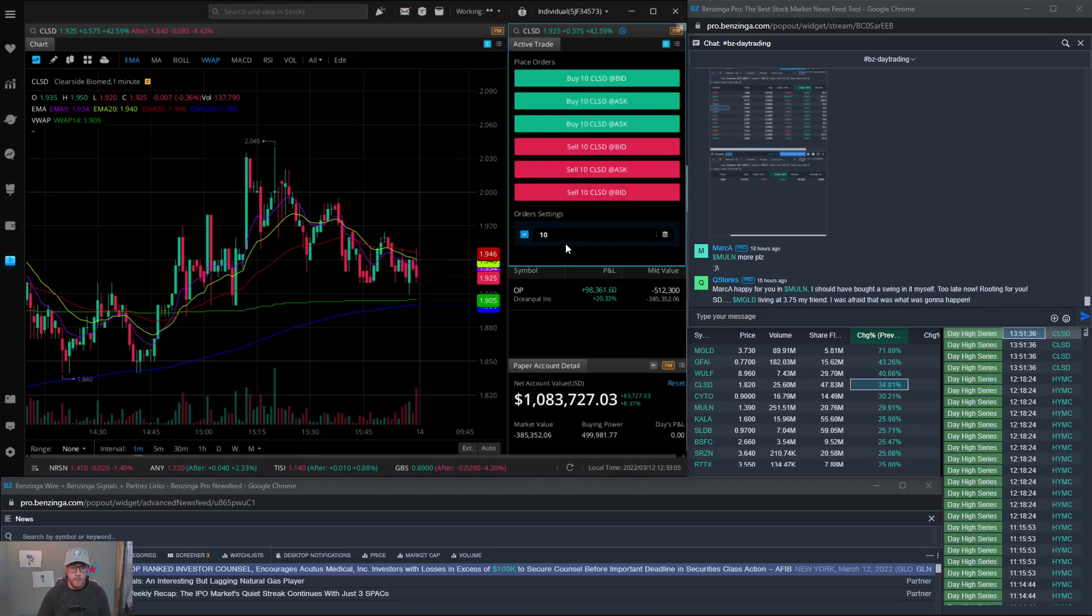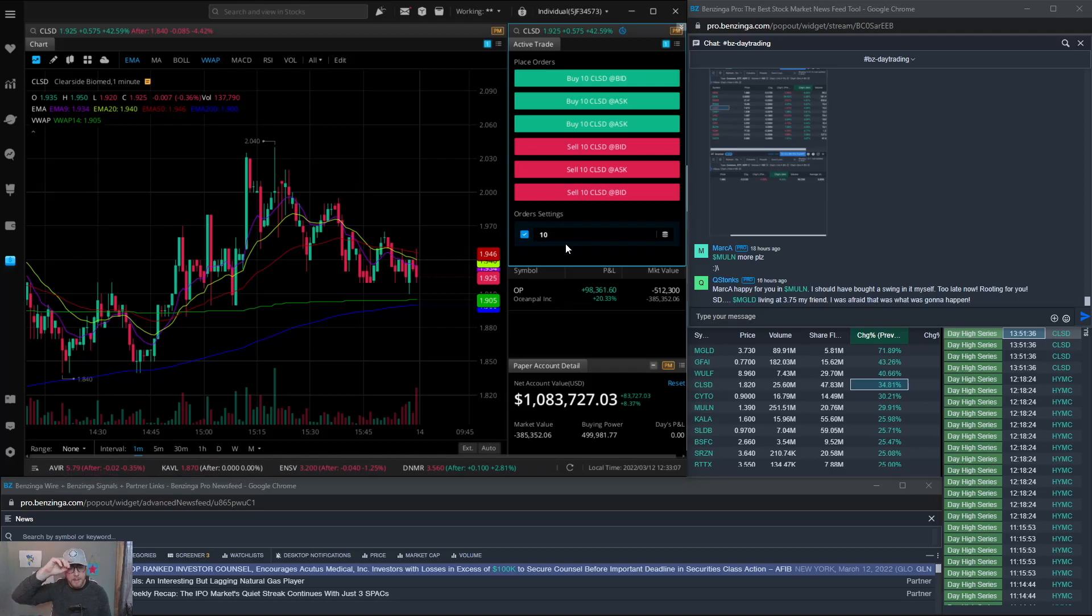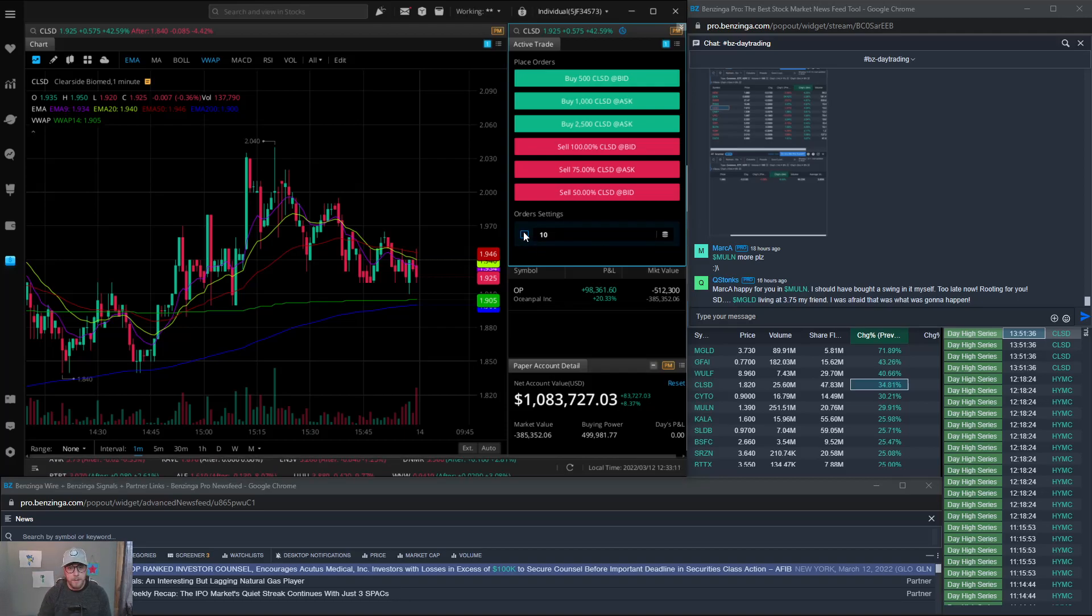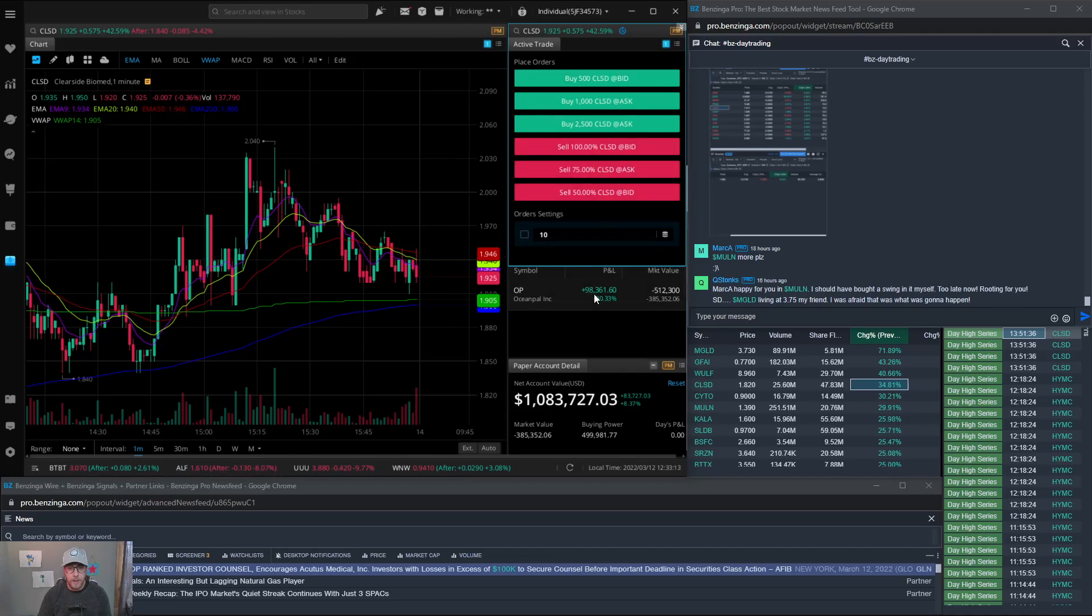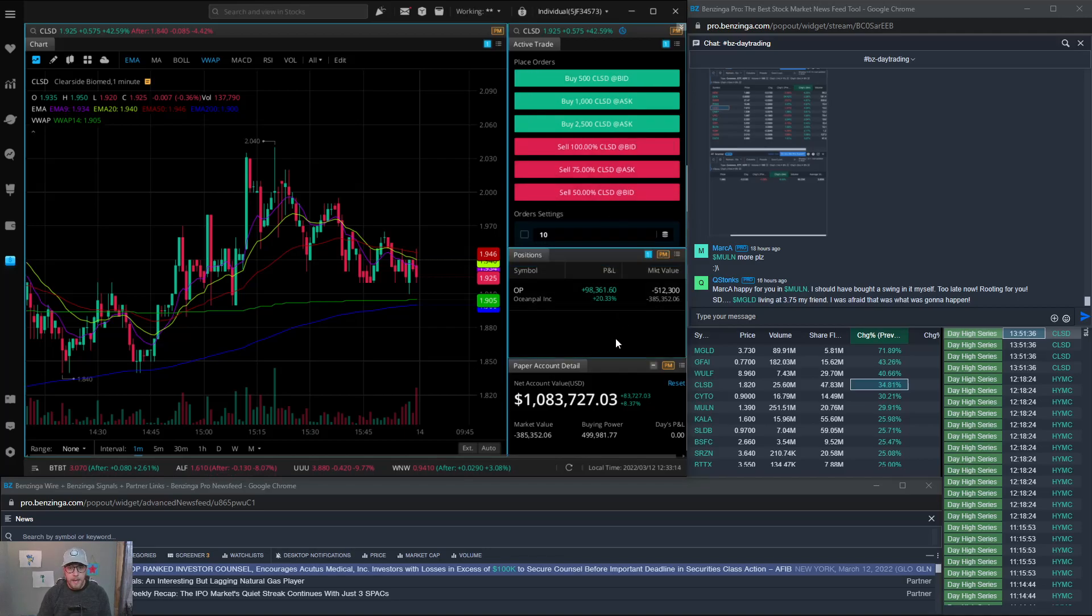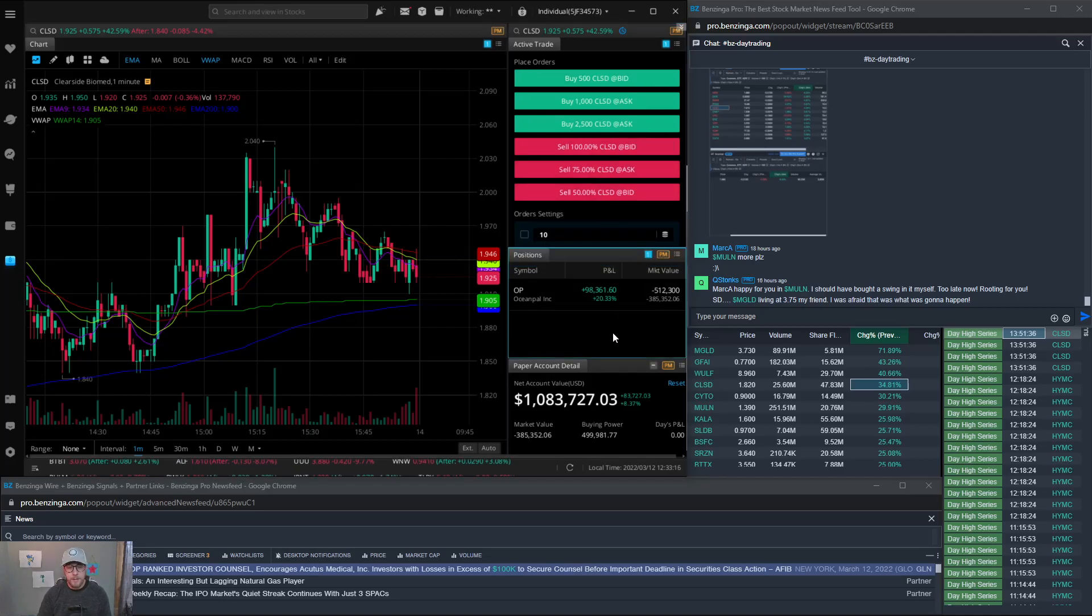Say you want to go buy share size and you want to buy maybe a thousand shares at a time, then you would just type it in here and you can do that. So once you click that you'll have your buttons available.